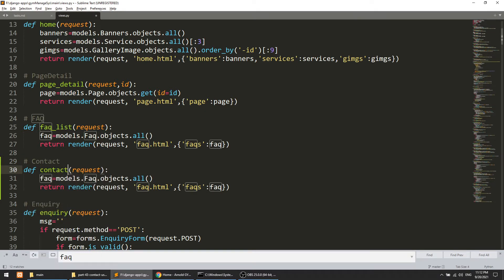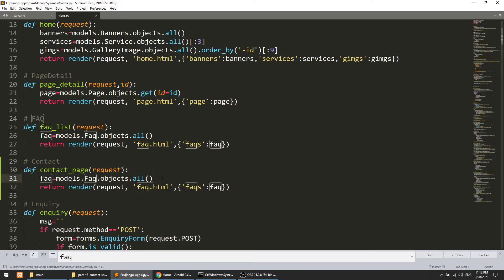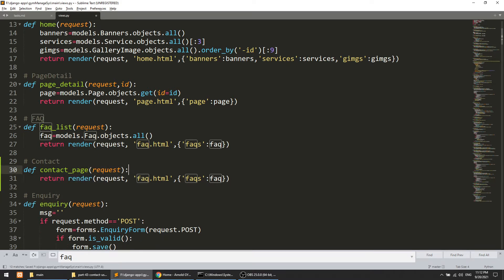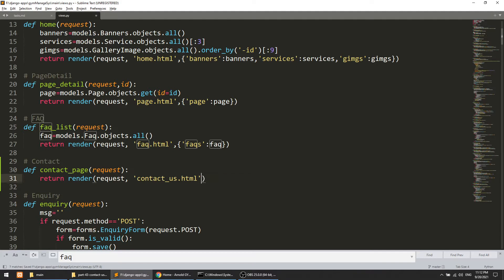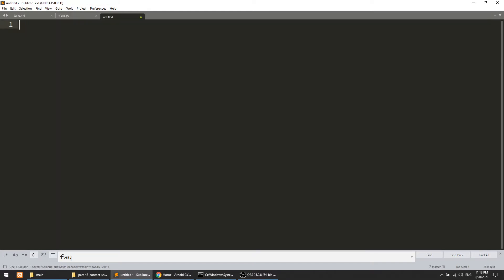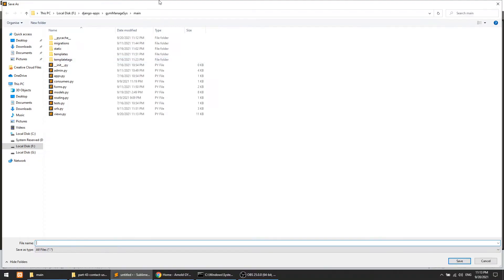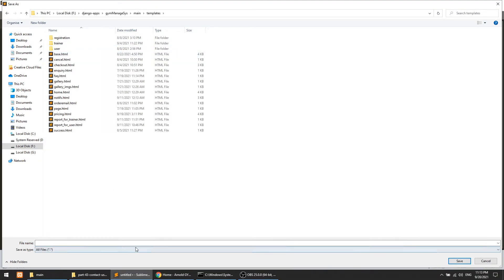Let's say this is the contact page. In this we are just going to show the contact_us.html and we are not going to pass anything. Let's create the template — contact_us.html.